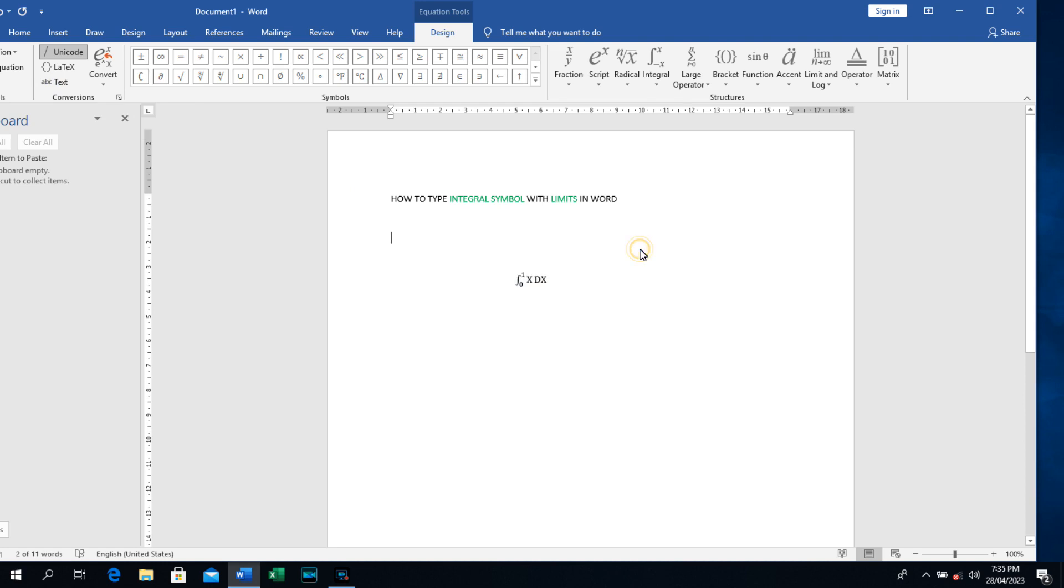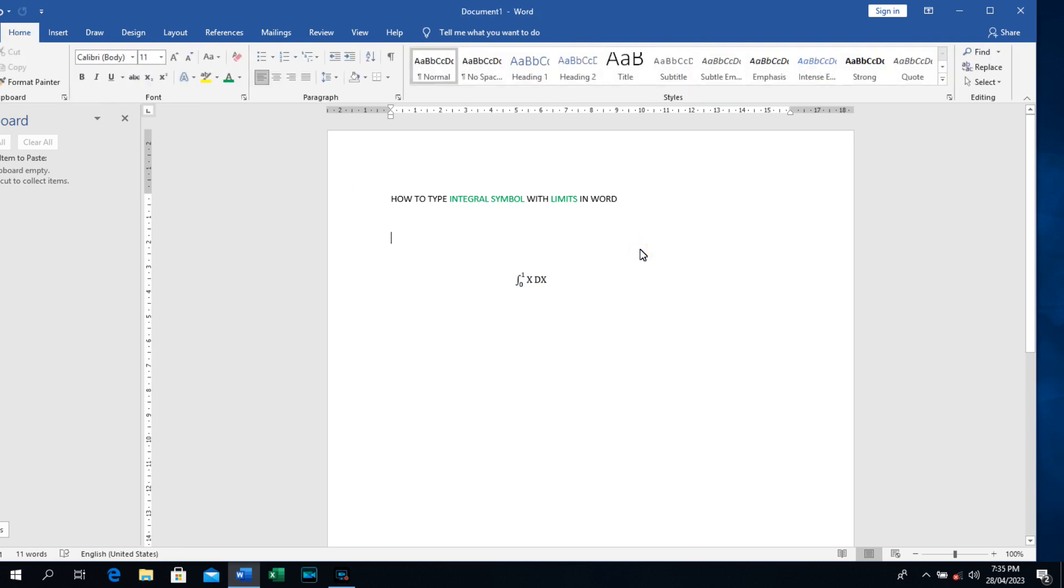So it has to remove. So this is how to write integral symbol with limit. If you find this tutorial useful, please don't forget to subscribe to this channel and stay tuned.